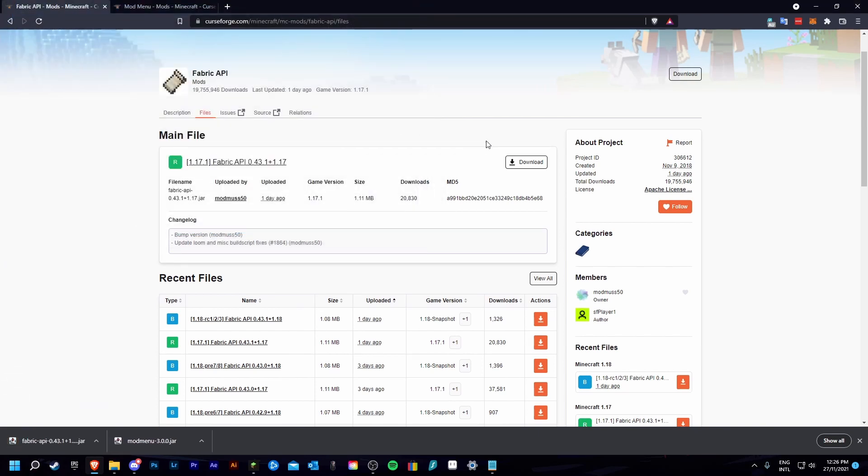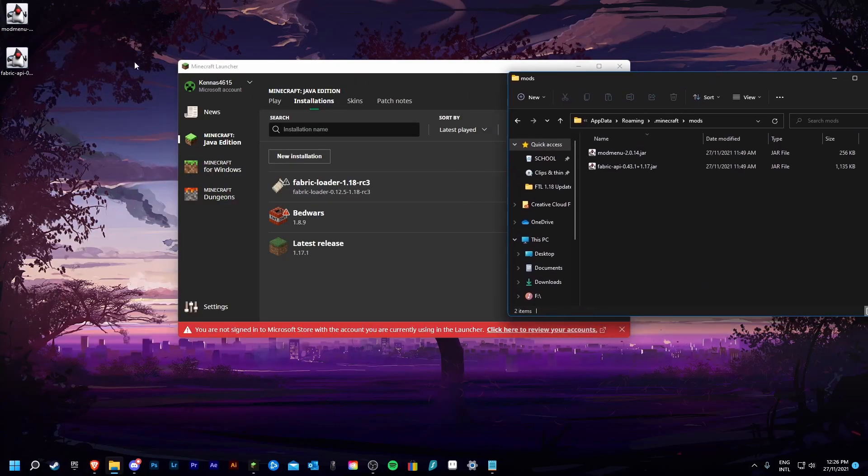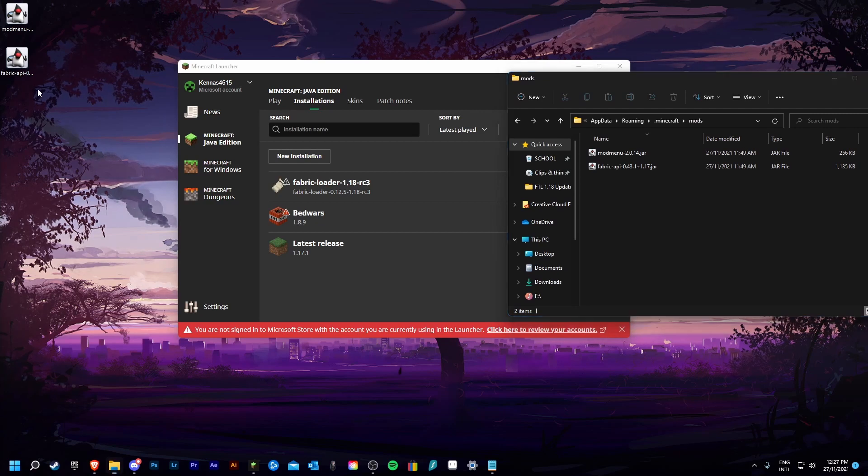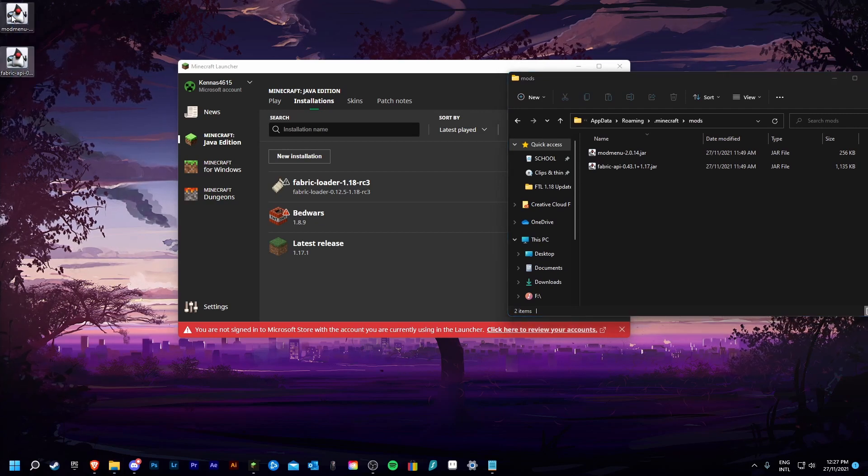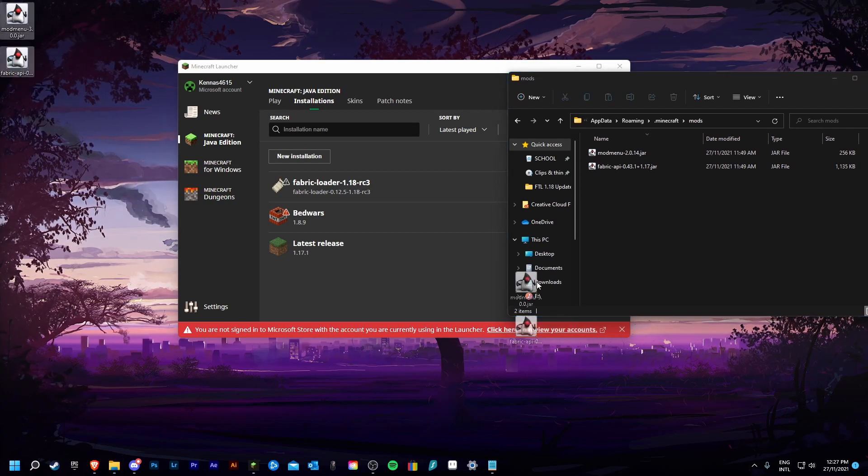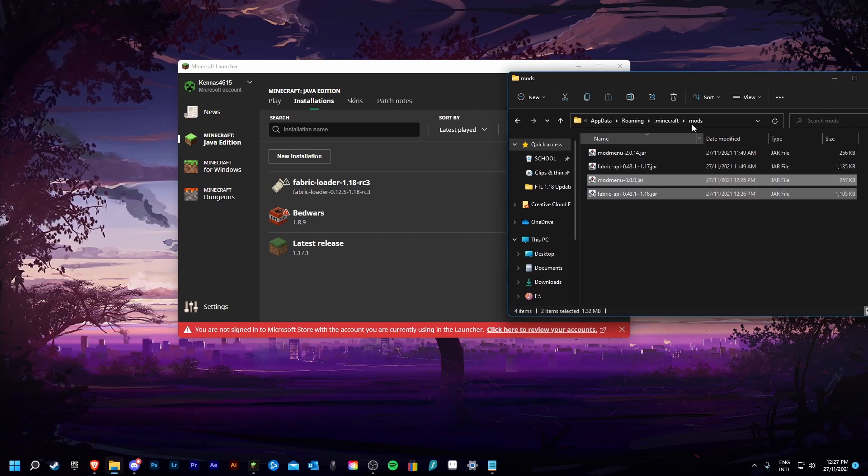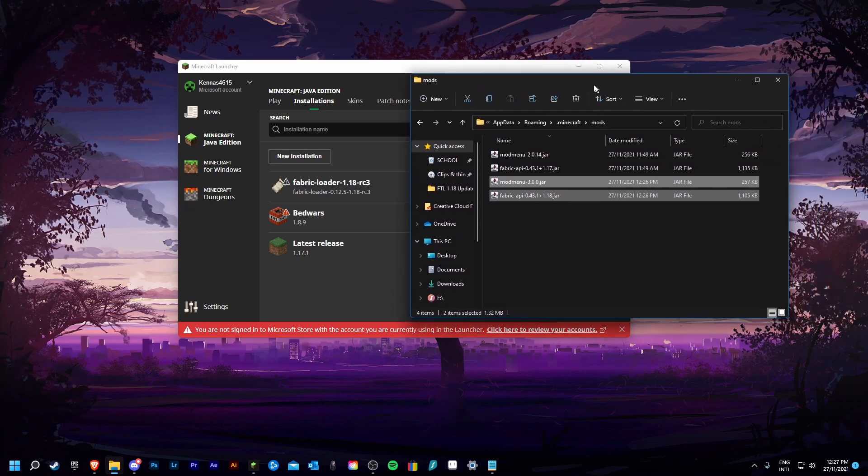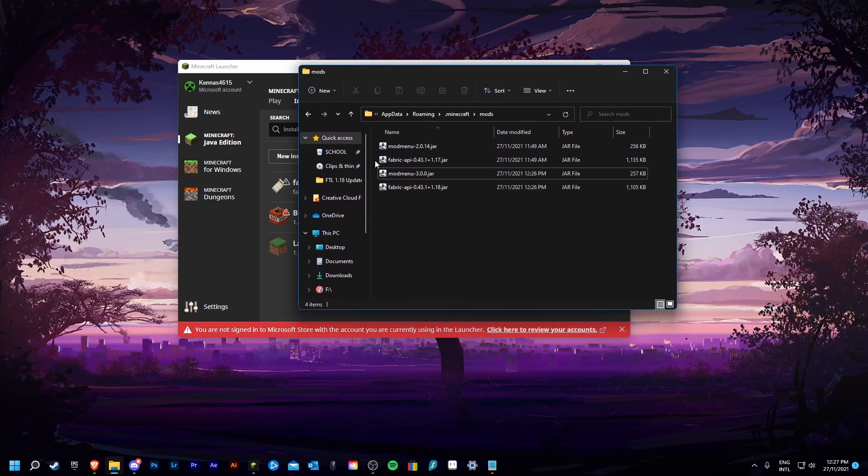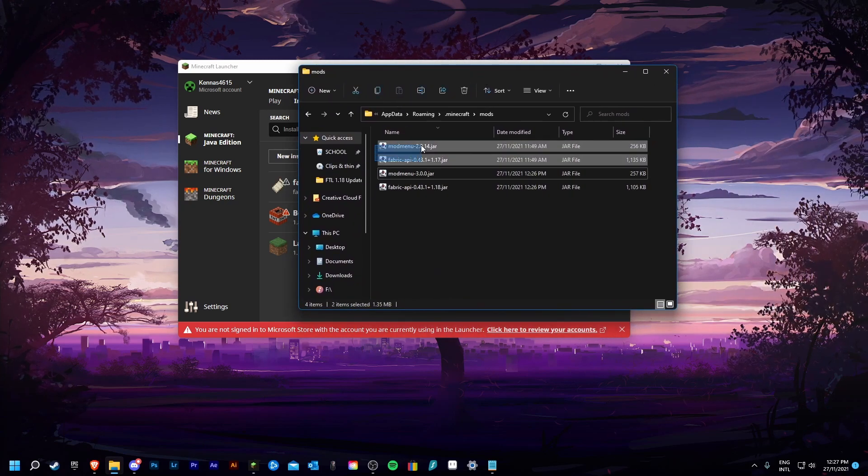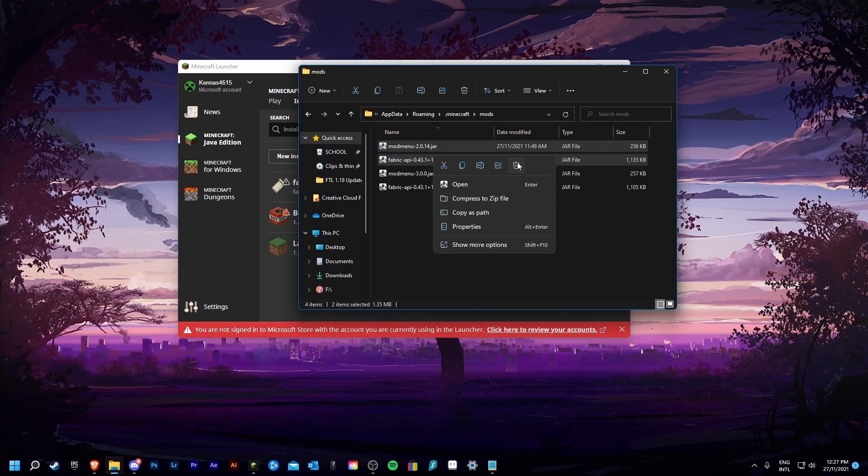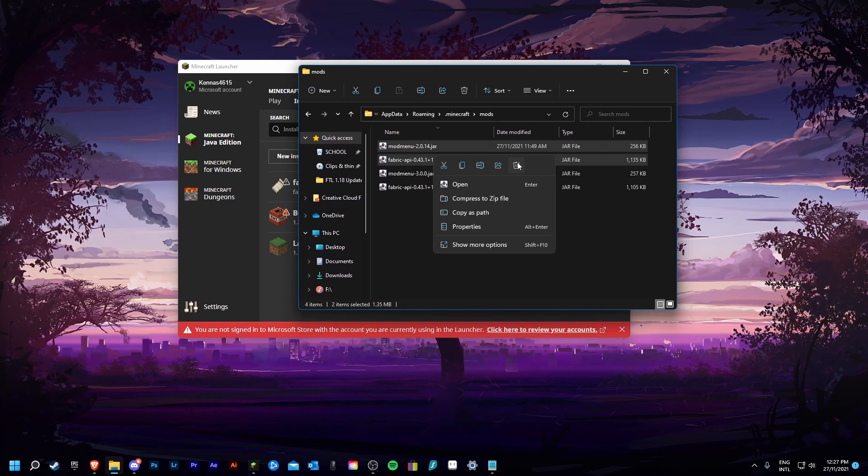Now go to the place where your downloads are saved. For me that is my desktop. And you are now going to want to drag the files from wherever you saved them into this mods folder. Keep in mind you need to remove your old ones when doing this or this whole process will not work.